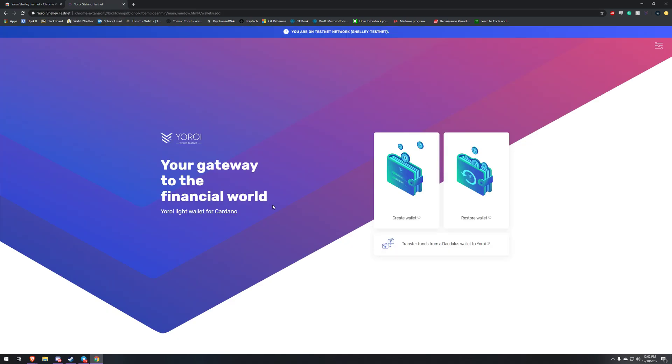First it's going to ask you to select your language and then agree to the terms of service. I've already done that so this is the next page that's going to come up. The way that we're going to go about this today is we're going to click create new wallet.